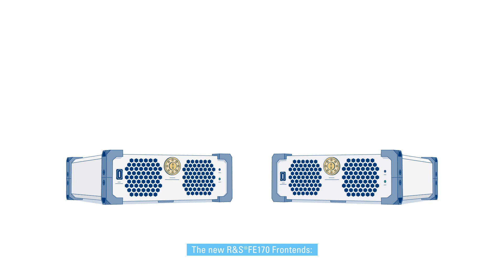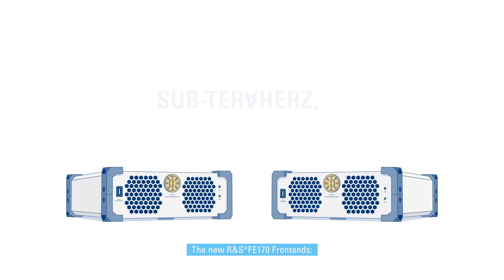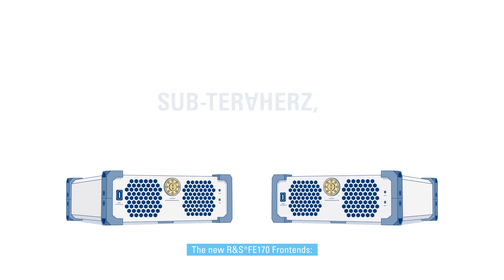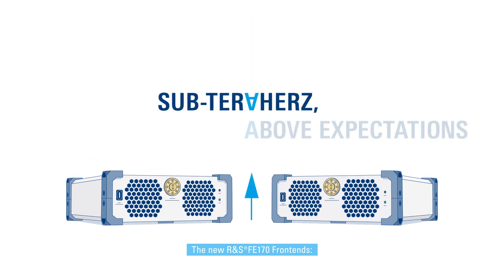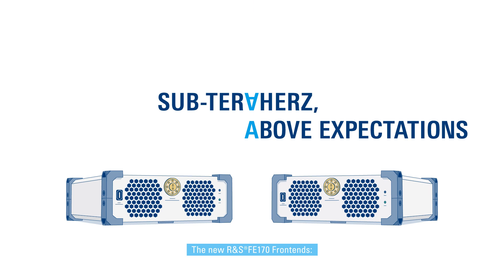The new R&S FE170 front ends, sub-Terahertz above expectations.